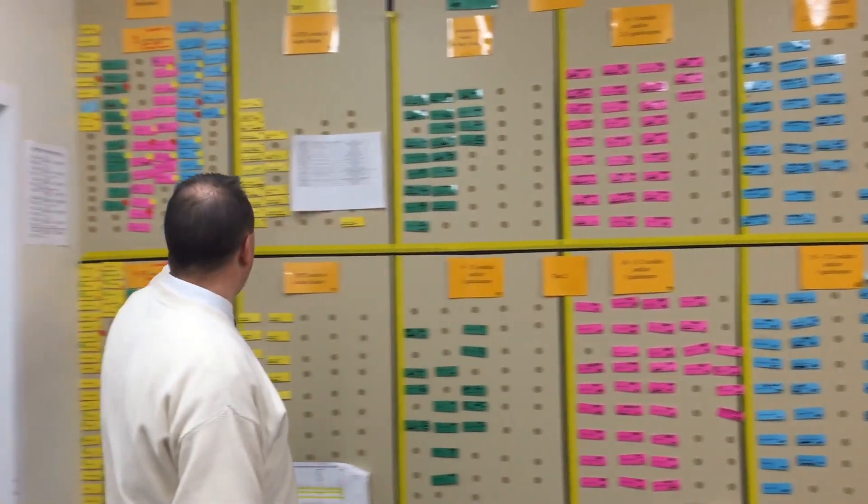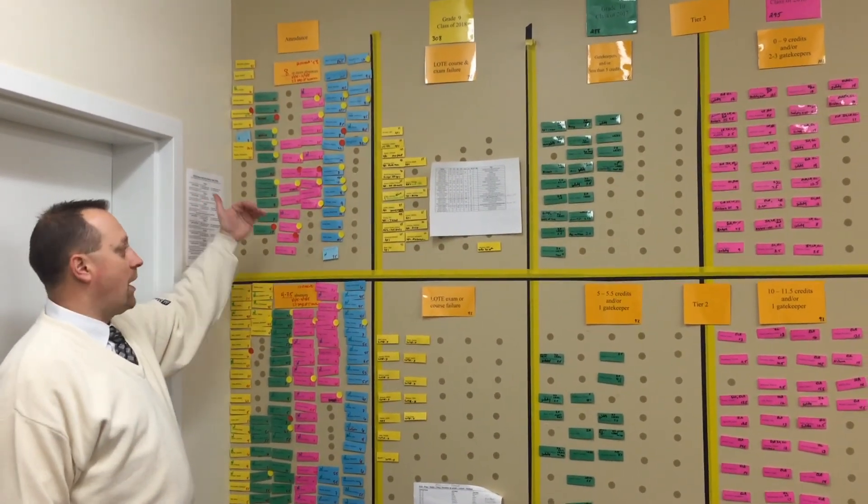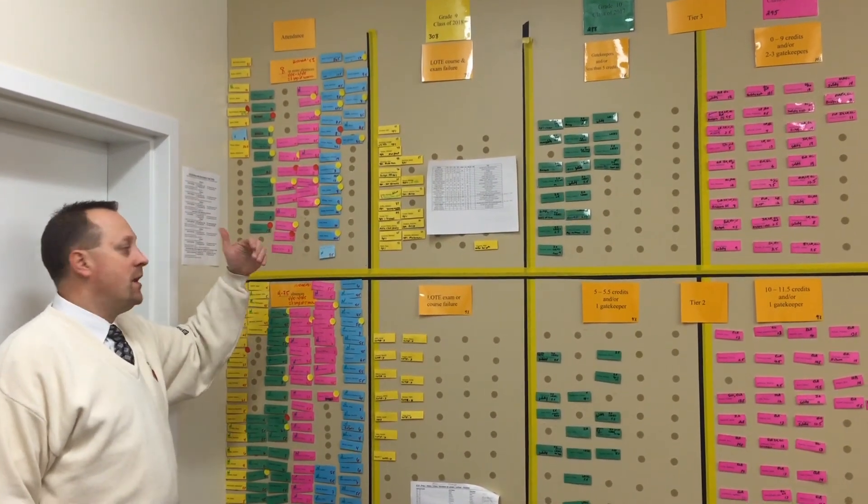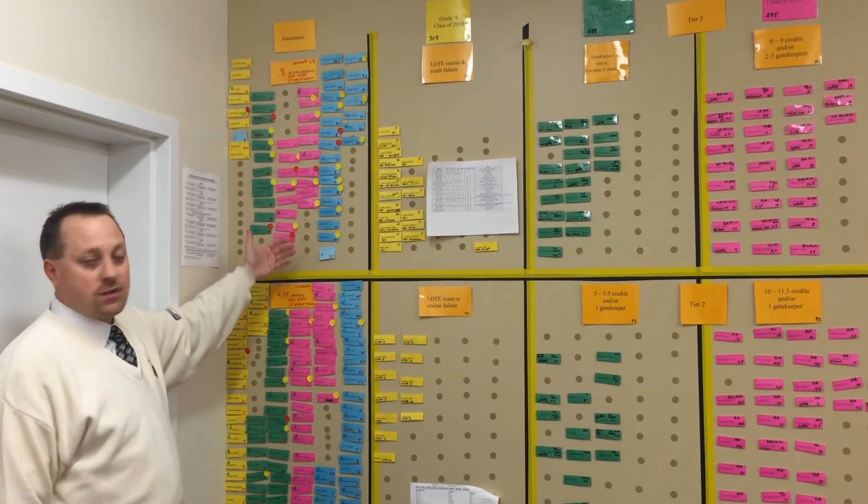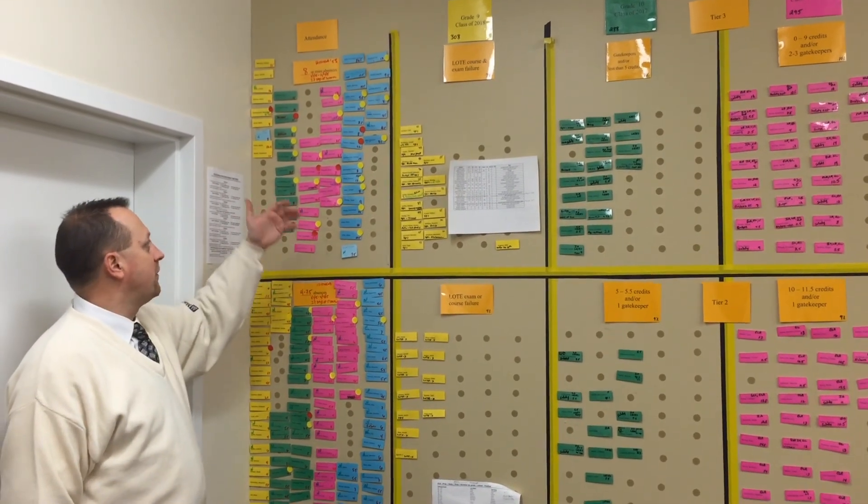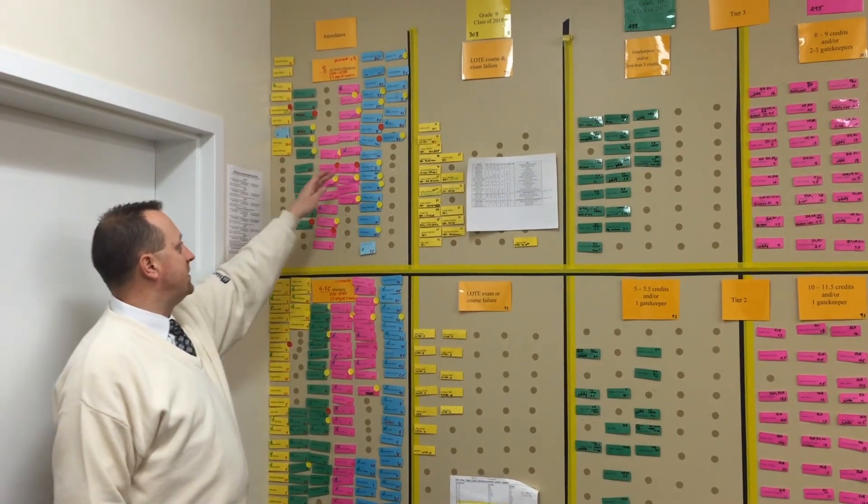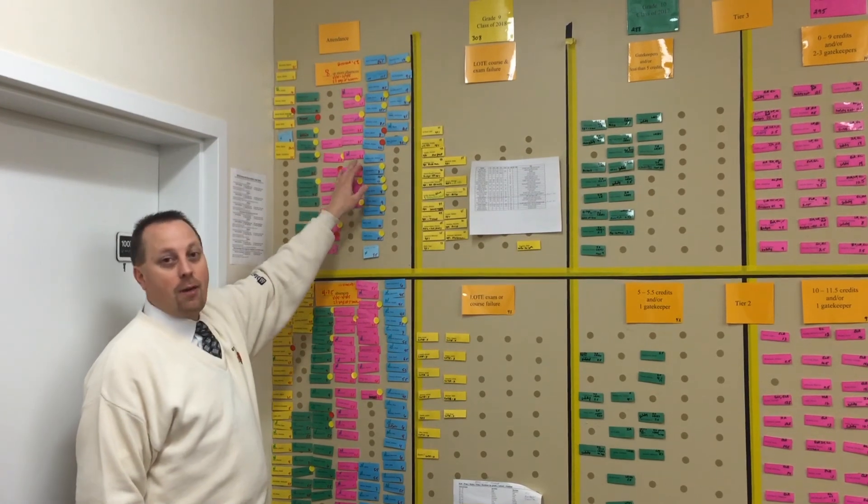A red dot is the trifecta where we are utilizing our wraparound team, our district supports, as well as our counseling, family support center, etc., because these are the kids who are most at-risk.